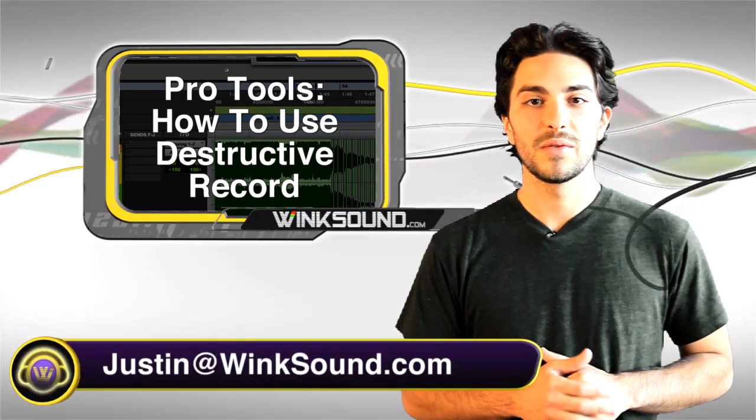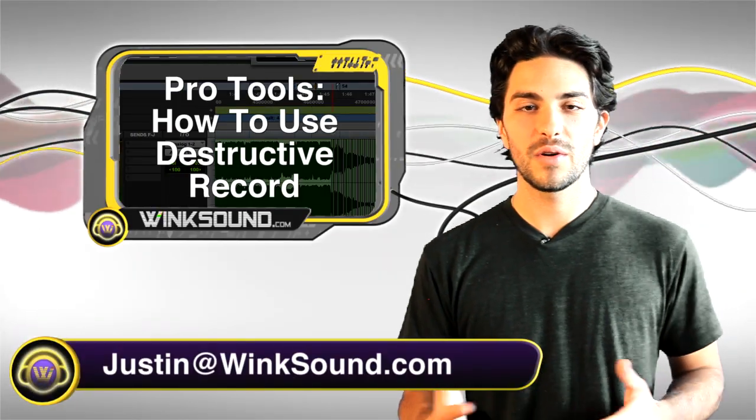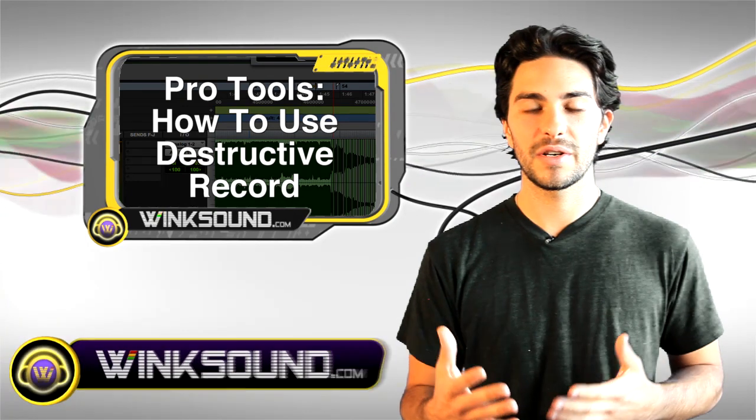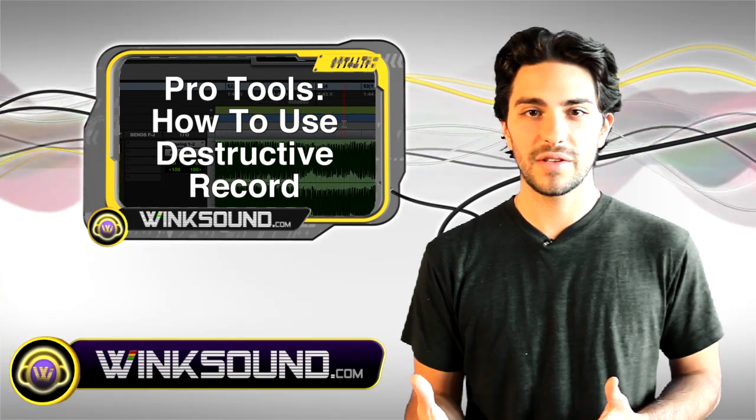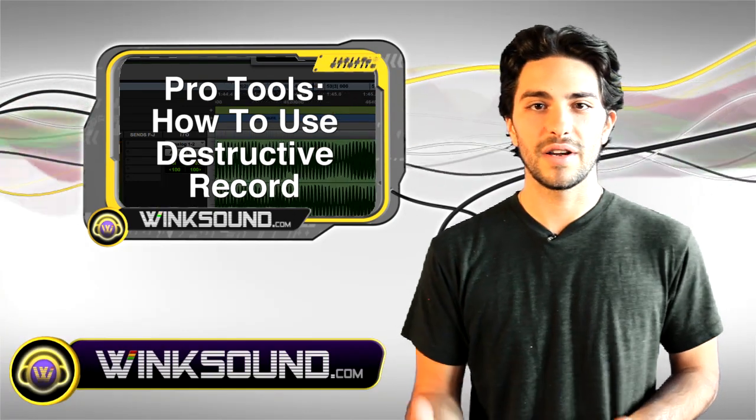Hey, what's up? This is Justin with Wingsound.com. There are many different record modes in Pro Tools 8. In this video, I'm going to show you destructive record and how it affects your audio.